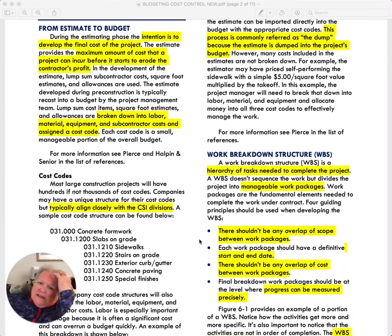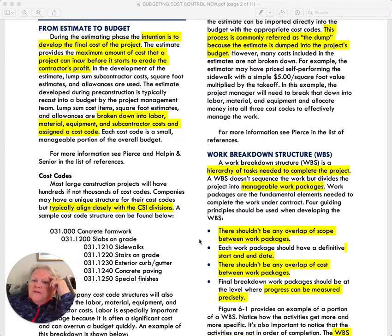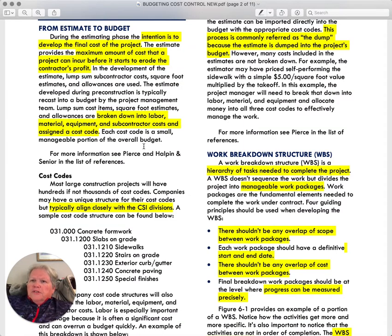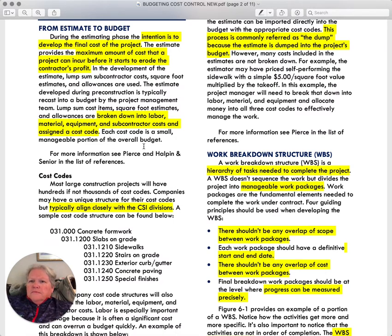One difference is that you will typically have major cost types within a budget that cover things like labor, material, equipment, and subcontractor costs, each assigned to a specific code. There are a few other designations you can break it down into, but these are the basic ones: labor, material, equipment, and subcontractor costs.